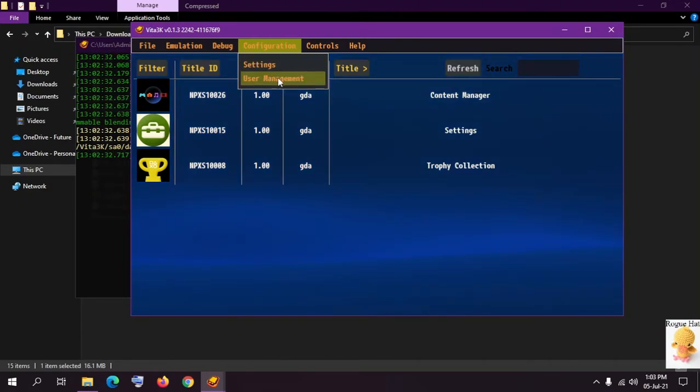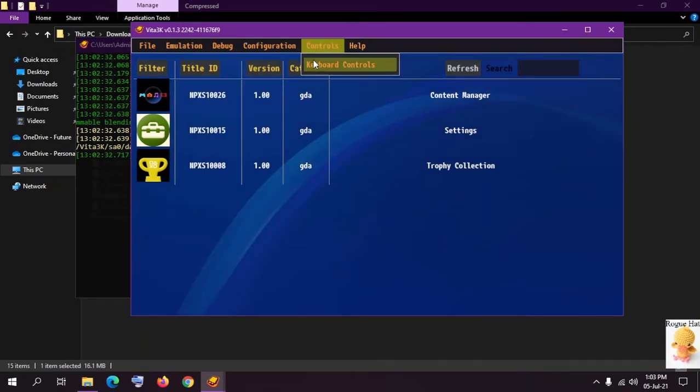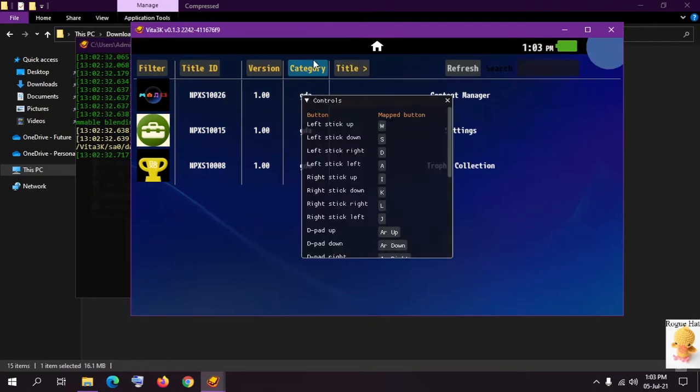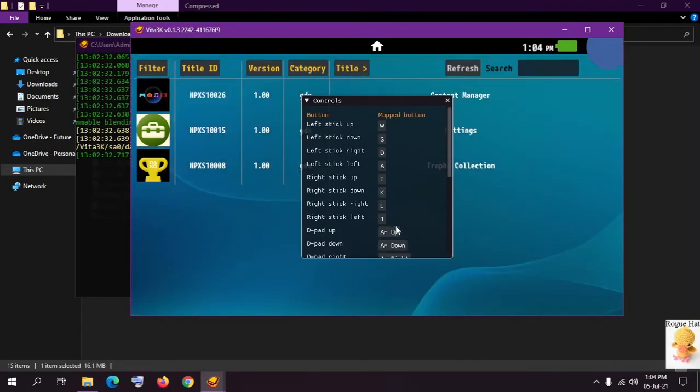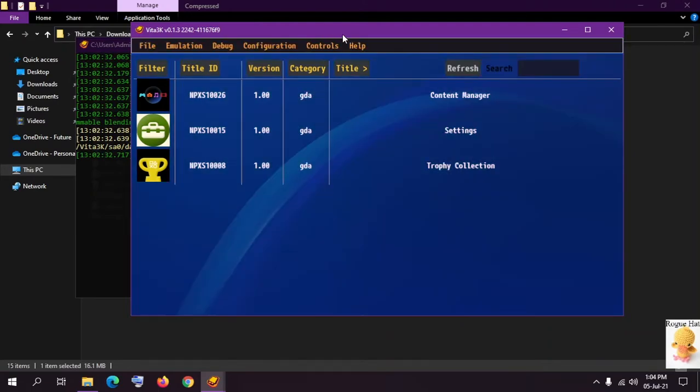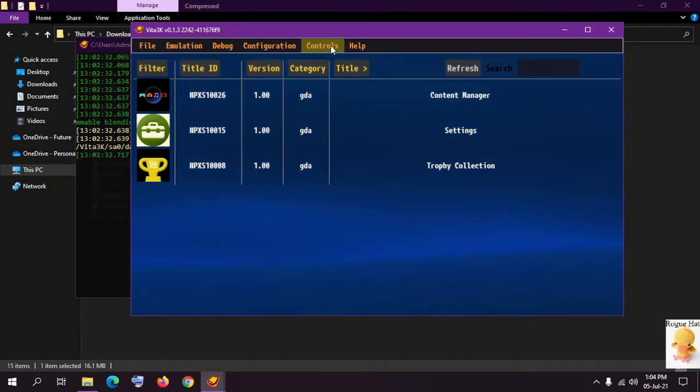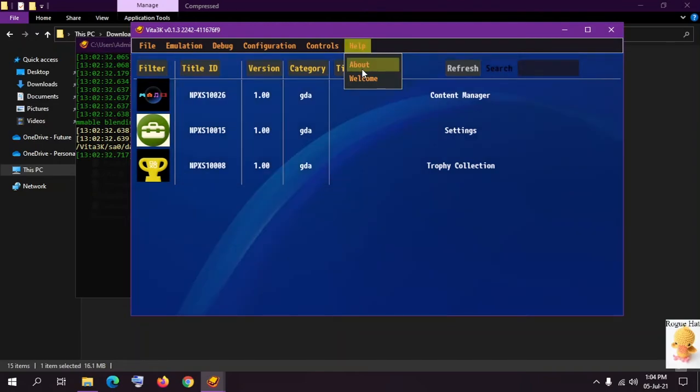User management, you can manage a different user. For example I have two different users, users 1 and users 1, 2. In controls we have keyboard controls. All of your controls are here, you can map any buttons. I won't recommend playing it with a controller because it can be a little bit finicky, but you can try and experiment. And in help we have about and welcome section.